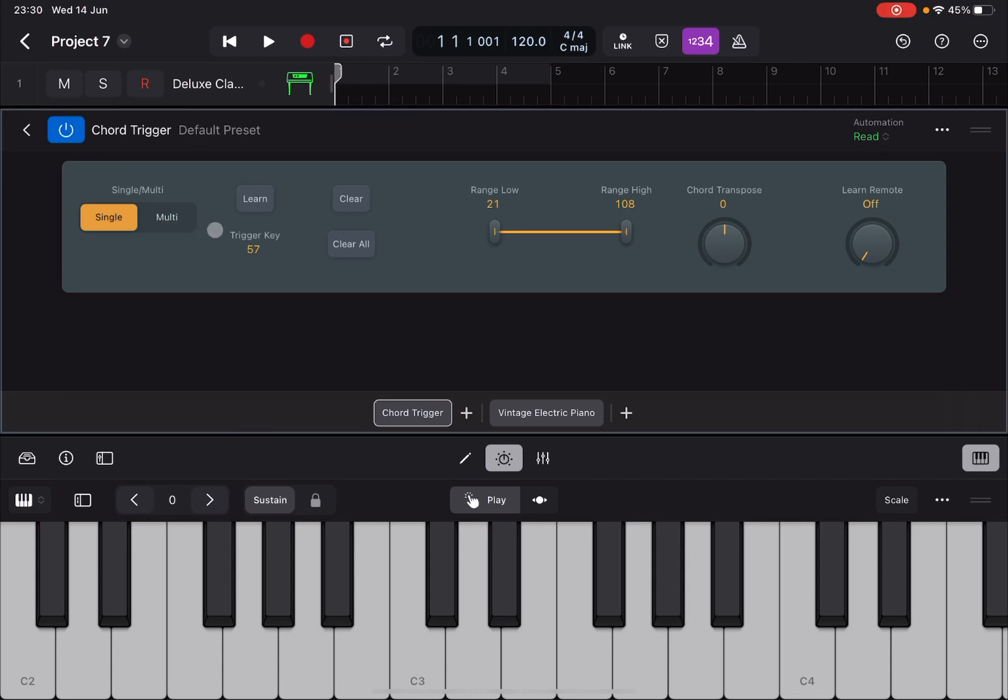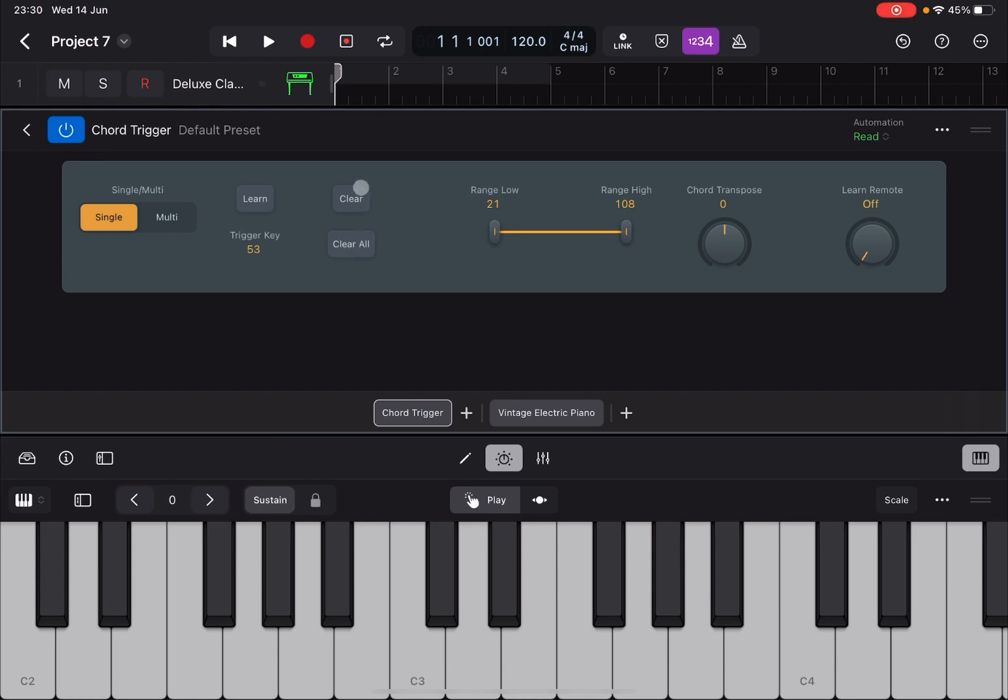So how does it work? Click on Learn. First of all we are in single mode. Let's press a note.